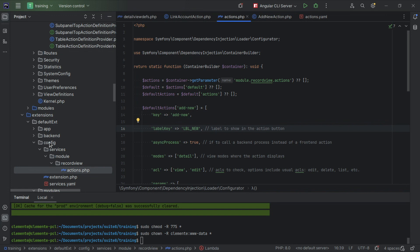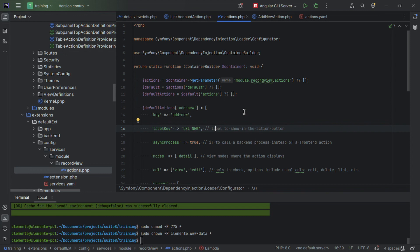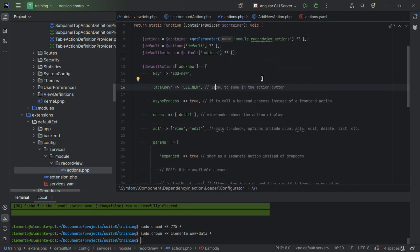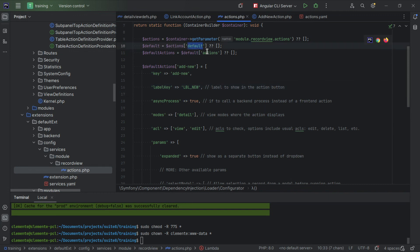Just like we did on the session where we explained how to add custom configurations. So config services module record view and actions. This here follows the same structure for adding configuration as we saw on the other session. The only thing is that it overrides or in this case adds a new action to the actions YAML that we saw before.